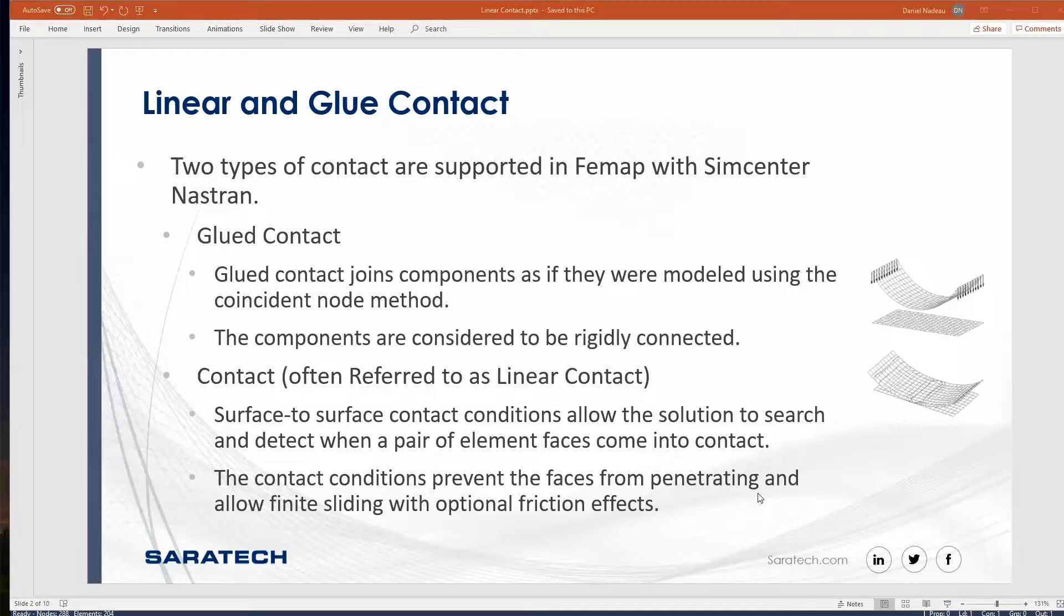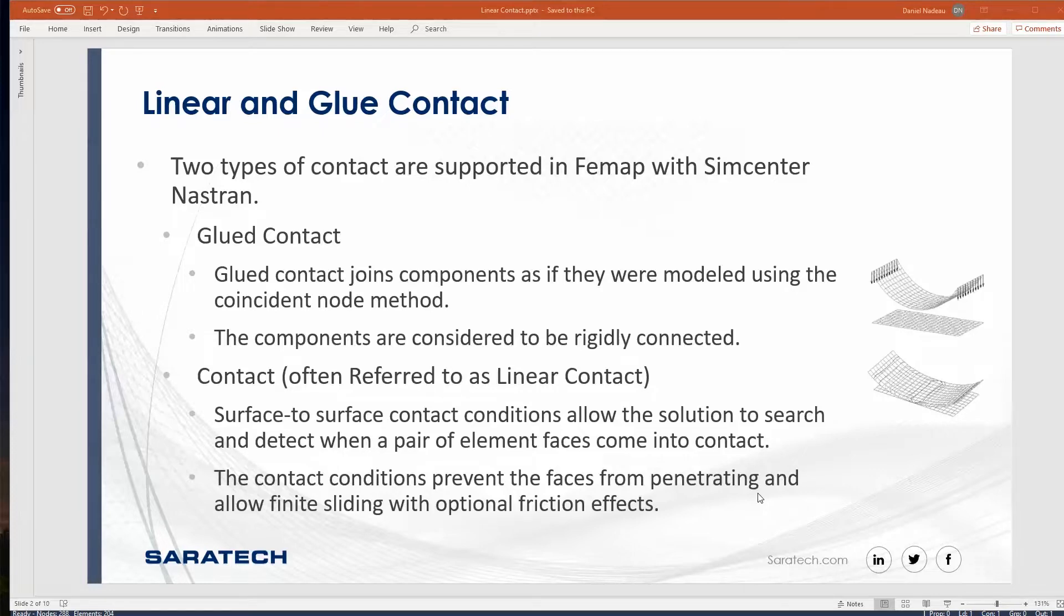The other one is contact, also called linear contact. Linear contact is a surface-to-surface contact which allows entities to come into contact without those entities penetrating one another.